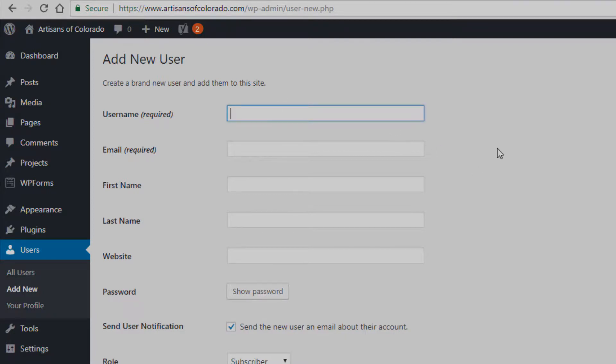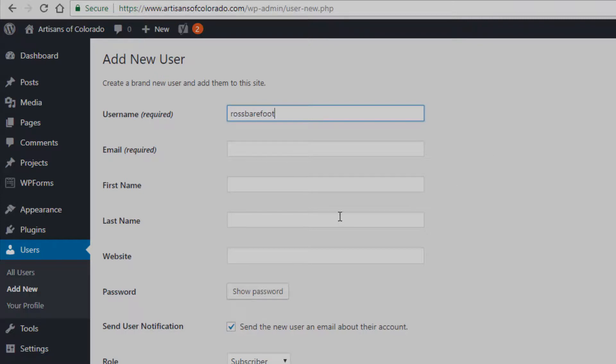Once we get into the back end here, it's going to ask us to set a username, and so I'm just going to put my full name here as the username.